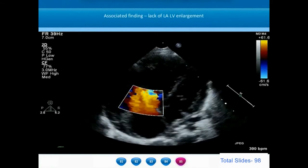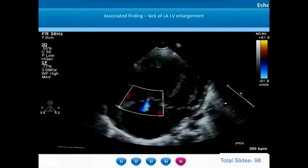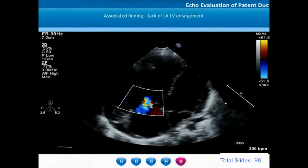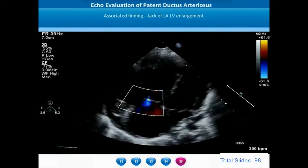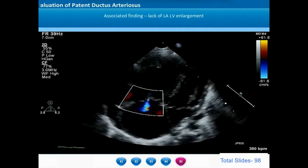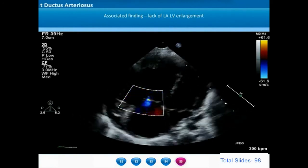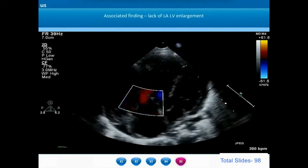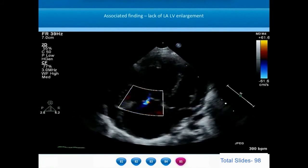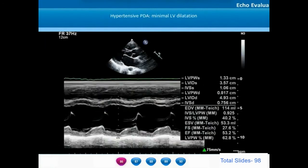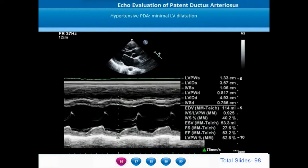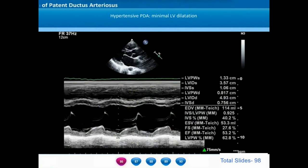On the apical four-chamber view of hypertensive PDA patients, there is no left atrial or left ventricular dilatation at all. On the contrary, the right atrium and right ventricle are distended, right ventricular systolic contractility is impaired, and there is tricuspid regurgitation due to reduced right ventricular systolic function and tricuspid annular dilatation. On M-mode, the left ventricle is not dilated and left ventricular dimensions are nearly normal.